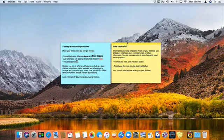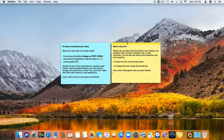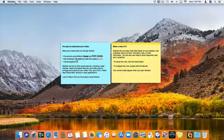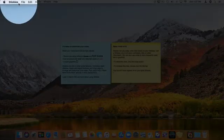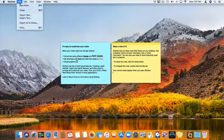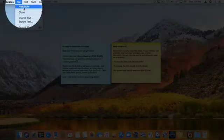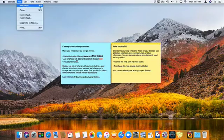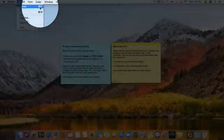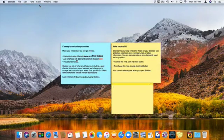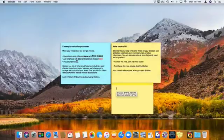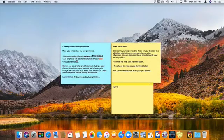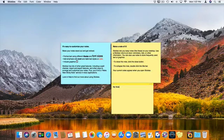So how do we create a sticky? Well all we have to do is go up to File when we're in Stickies. I go to File and click on New Note. It's going to create a new sticky note. I can also use Command N. And now we have a new sticky note. All I have to do is start typing my note. But there's an easier way to do this.